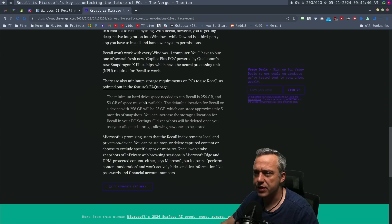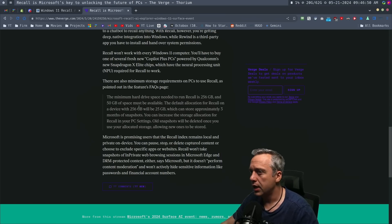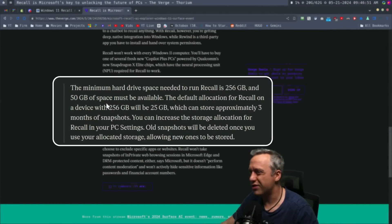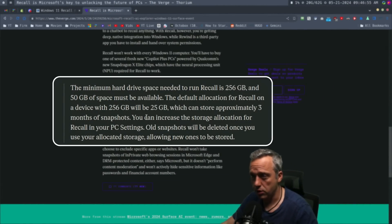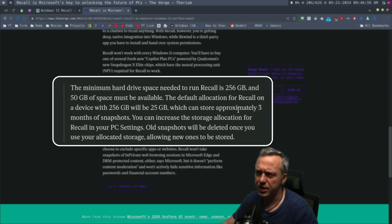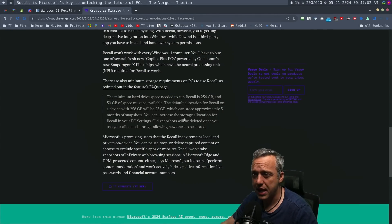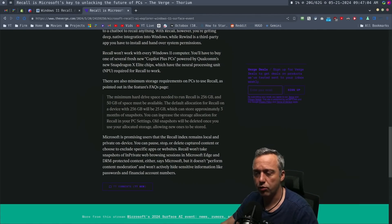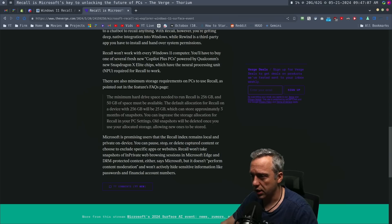The other thing is, it says it's going to store most of this locally, or all of it locally, but it requires 50 gigabytes of space available just to dedicate to the feature, which is kind of interesting. Which apparently stores about three months of snapshots, and you can increase and decrease the storage allocation to recall.